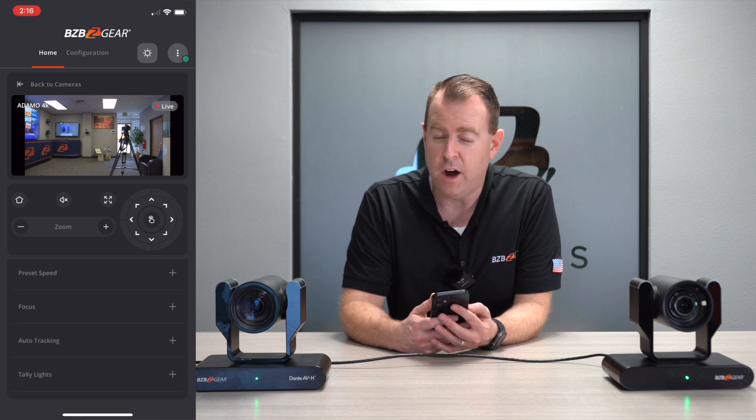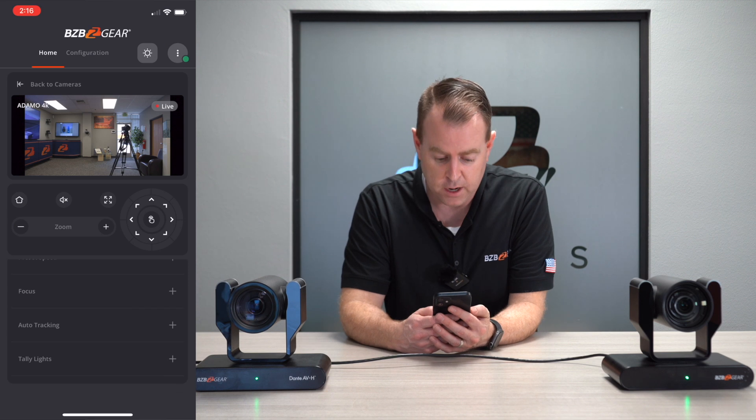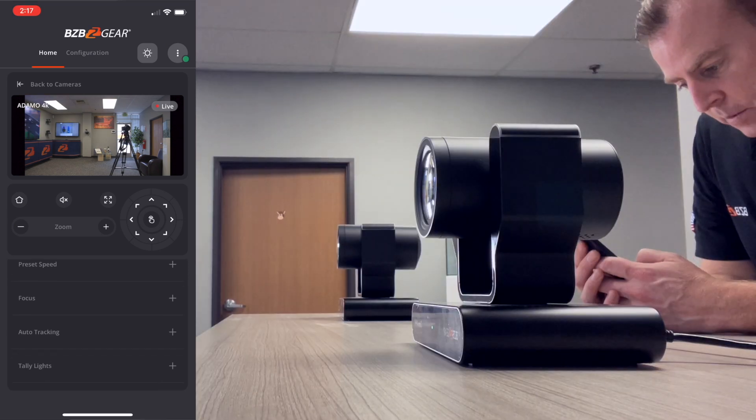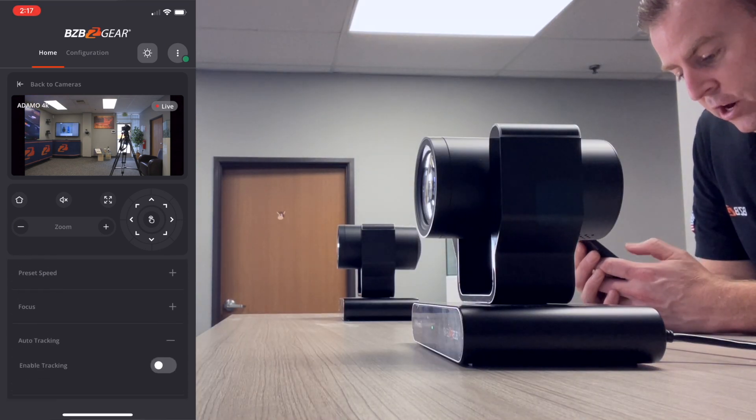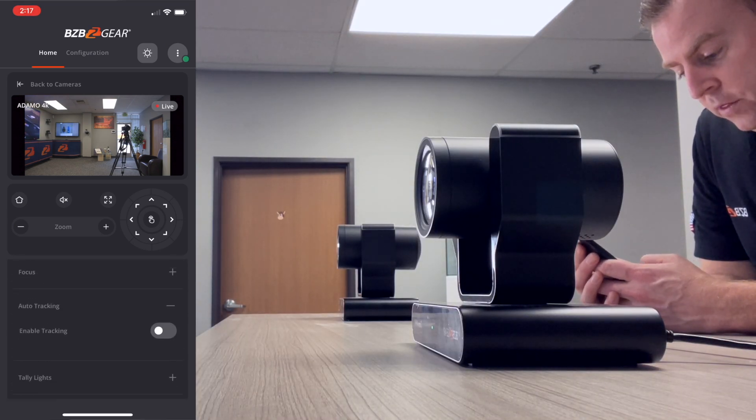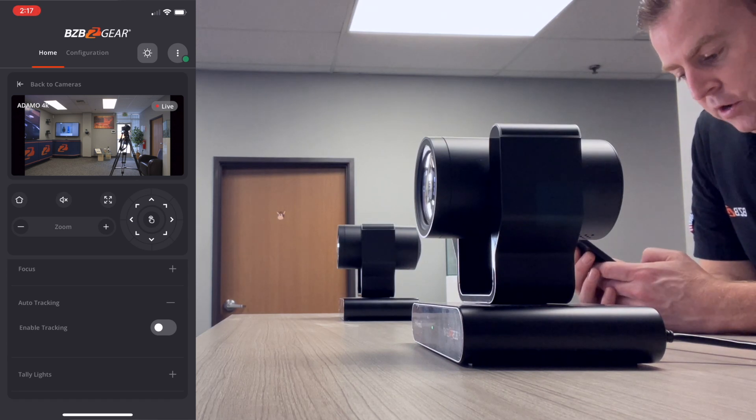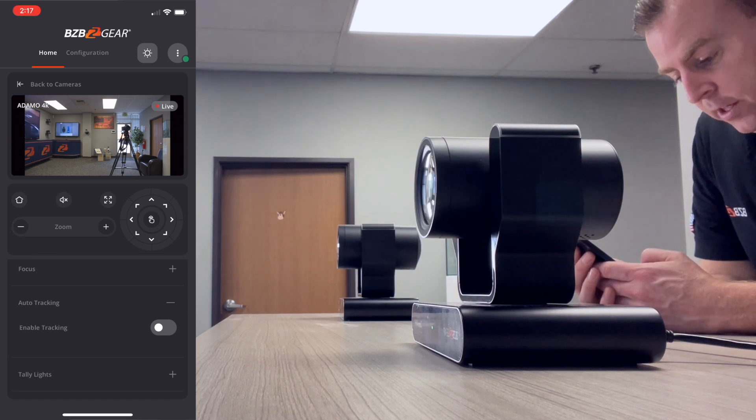We've also got preset speed — so if you want to adjust the speed going from one preset to another, you can do that right here. You can also adjust your focus. Pretty much every option offered in the web interface or even over the remote is offered right here. The next option is auto tracking — you can enable the AI auto tracking.